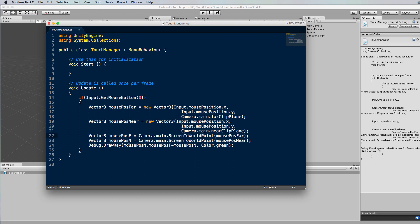So you get the position near the camera and the position right at the back of the camera's viewing volume. Now when we draw a ray, we draw it from the near position and we project it out into space along the vector that is the far position minus the near position. So that gives you the vector that goes from close up to the back plane where you've clicked. Again we're doing that in green.